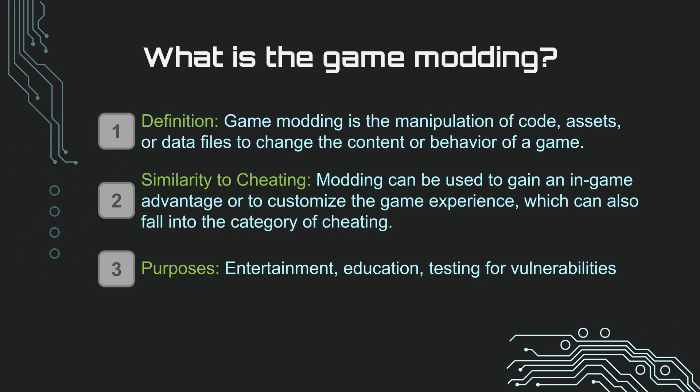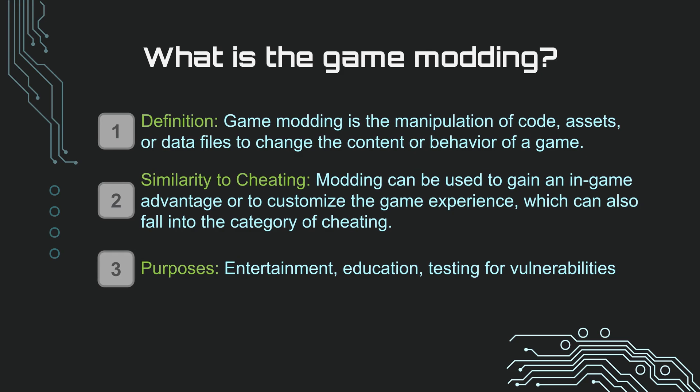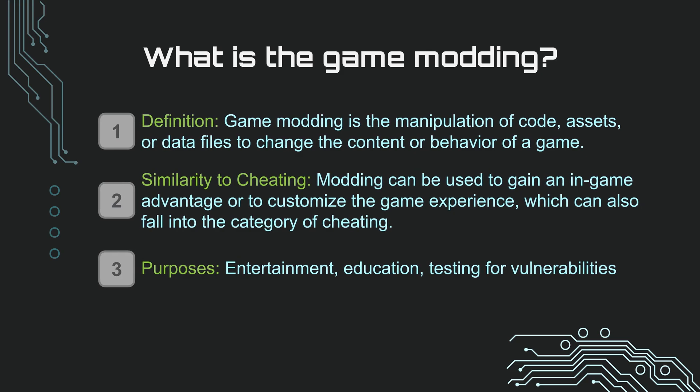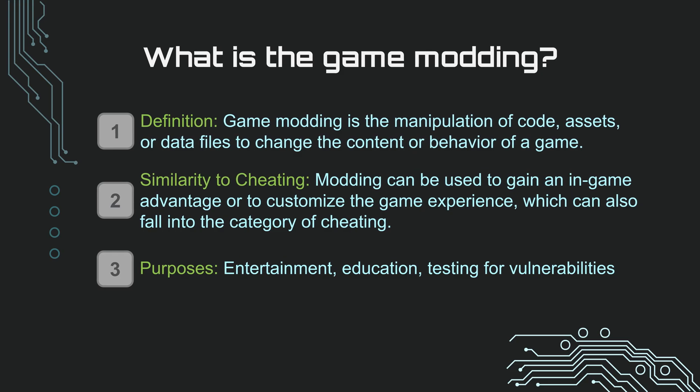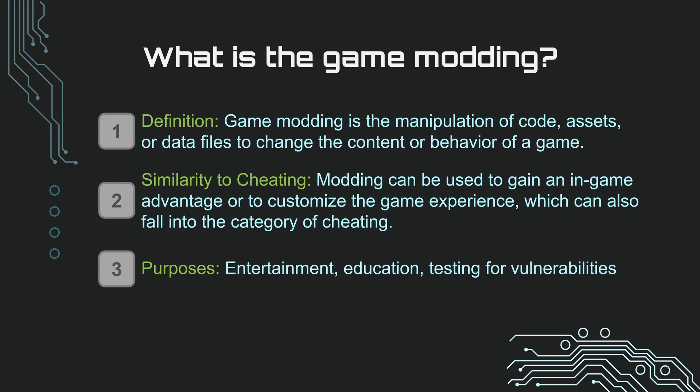Game modding is changing the content or codes of a game. Modding can be used to gain an in-game advantage, or to personalize the gaming experience, which can also fall into the category of cheating.